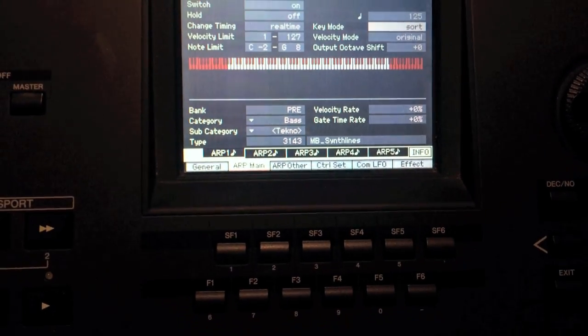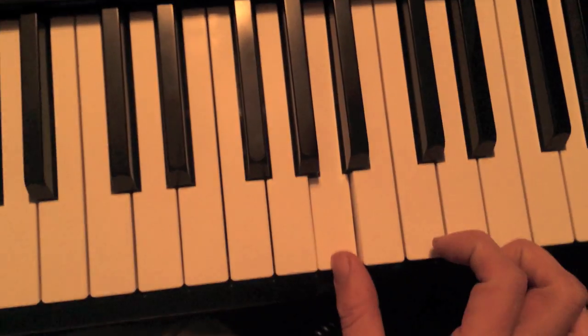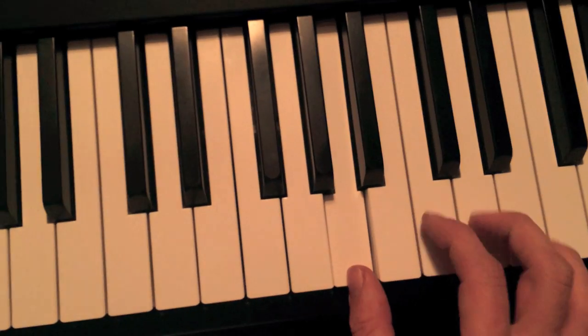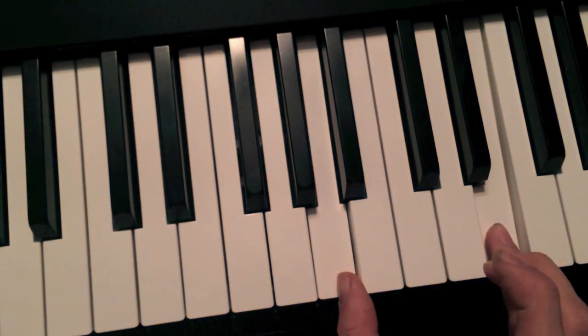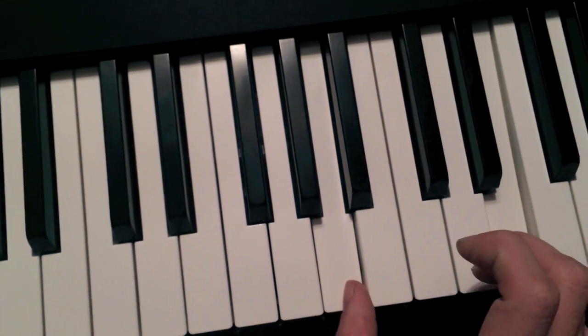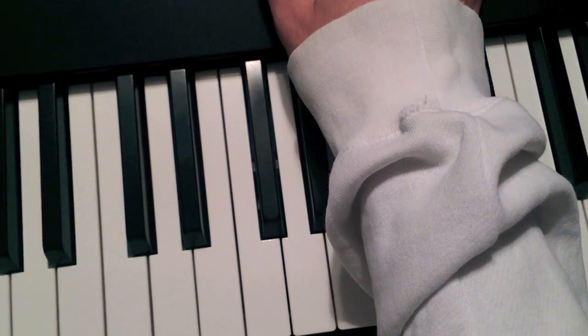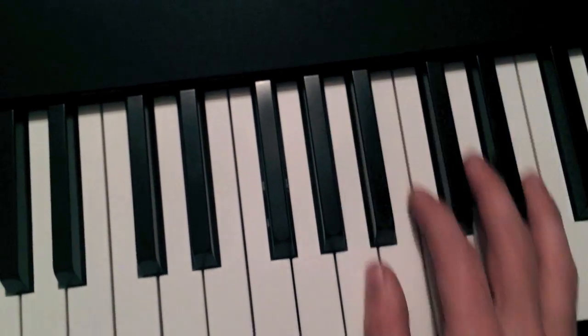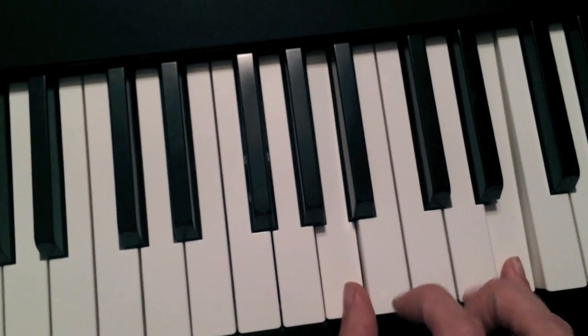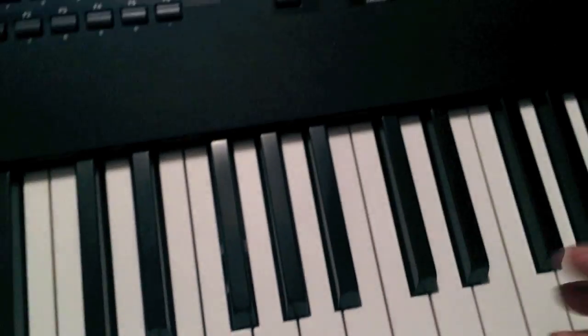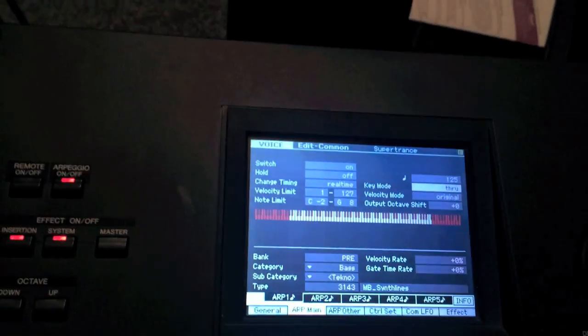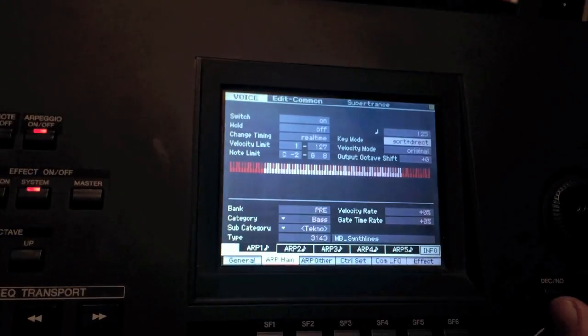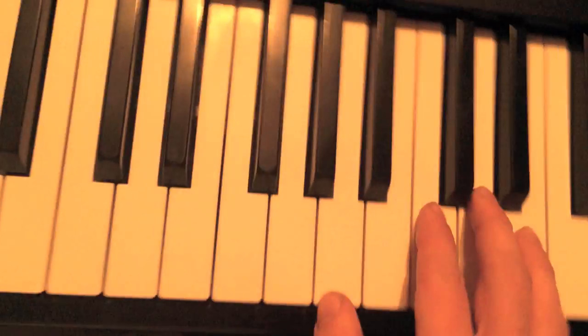Let's try sort. I'm doing a fifth. Let's go to through. Yeah. There's different things. You can even do direct and sort.